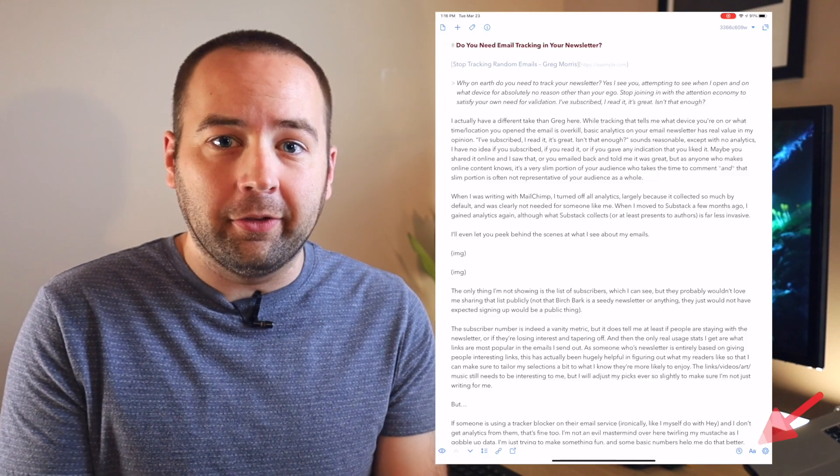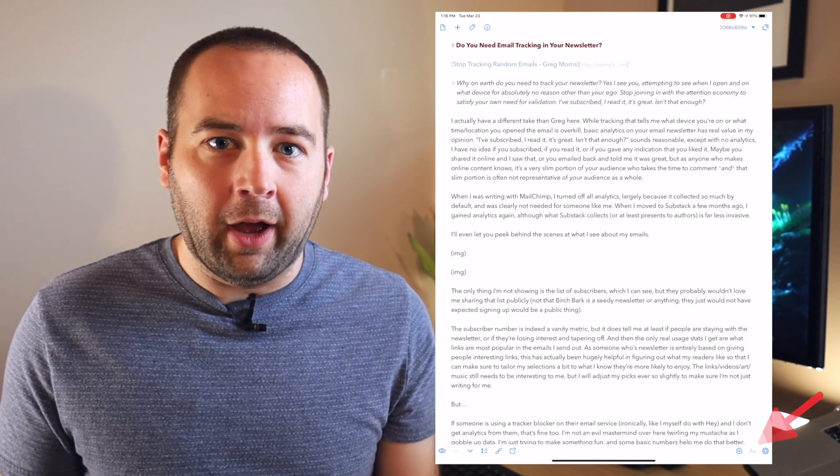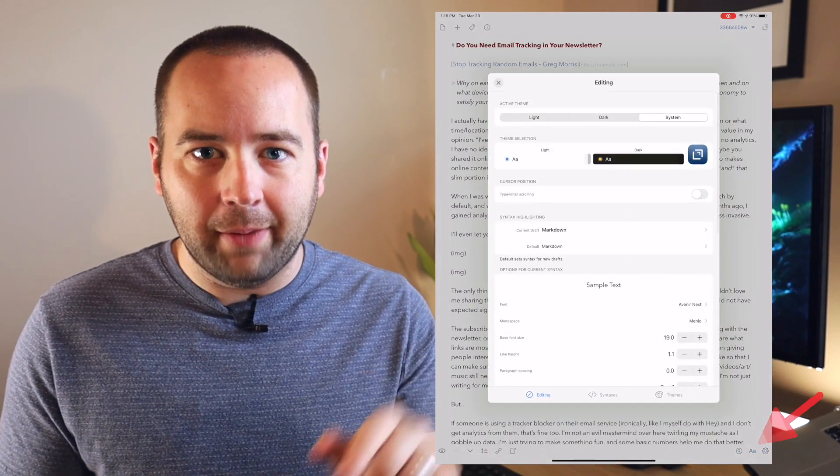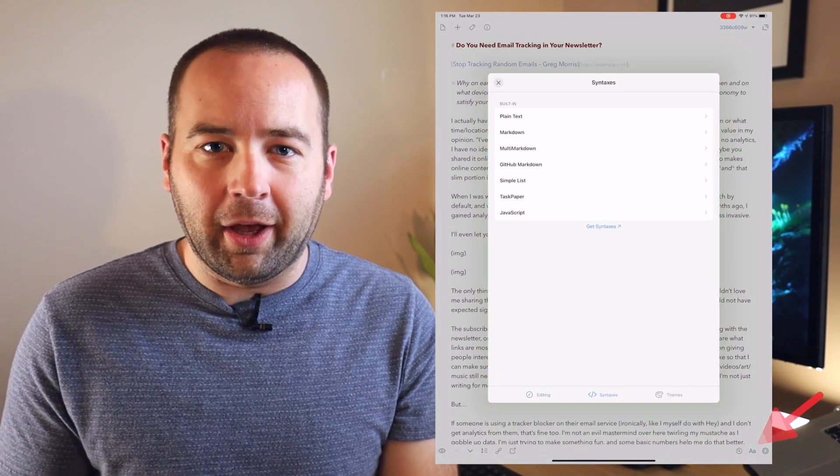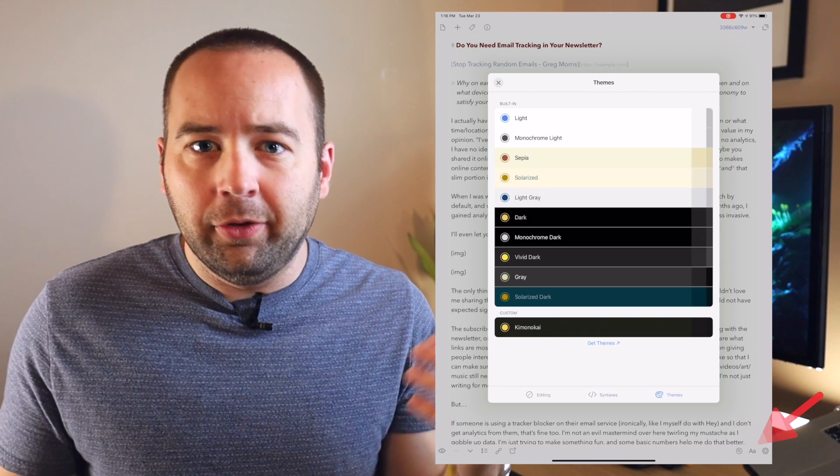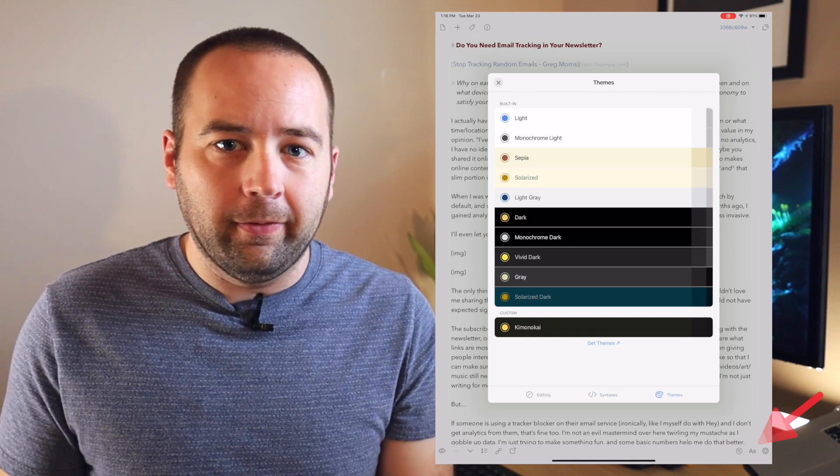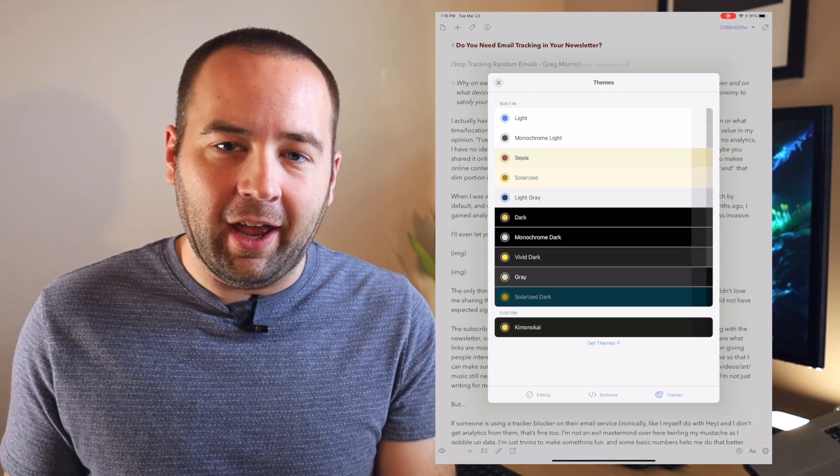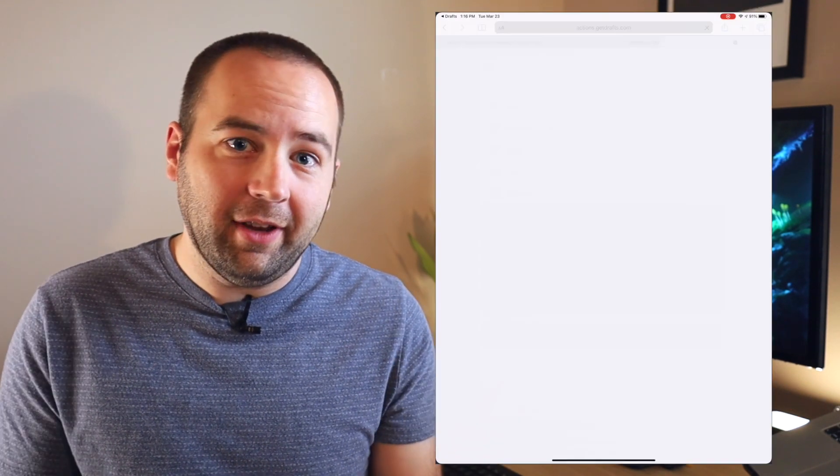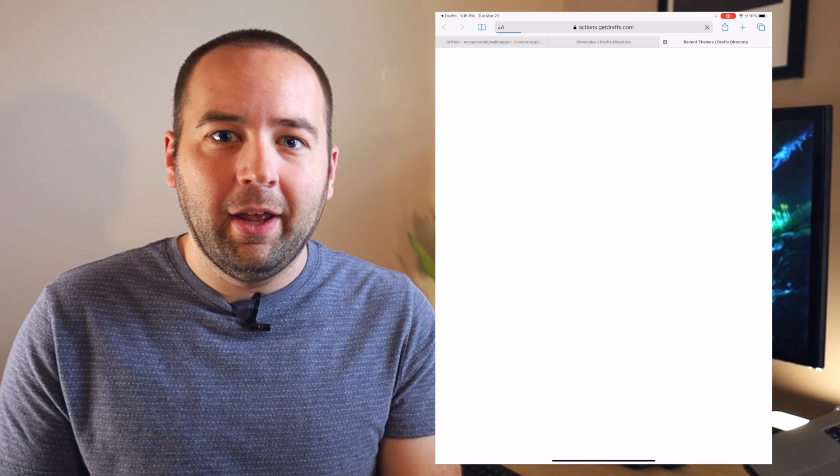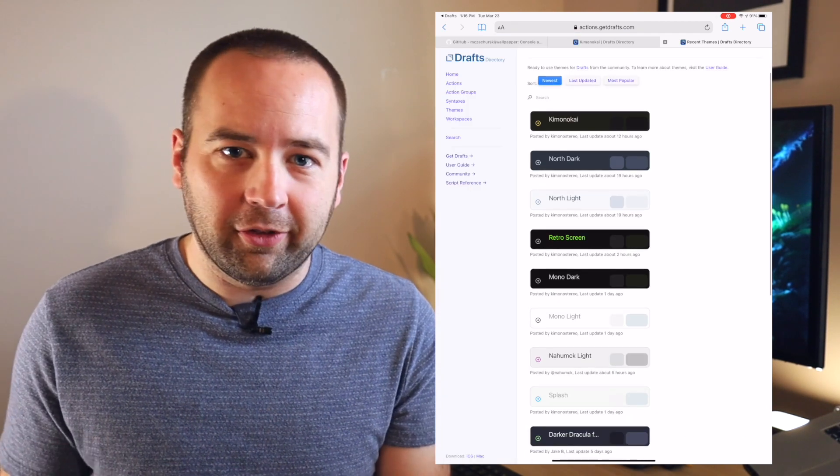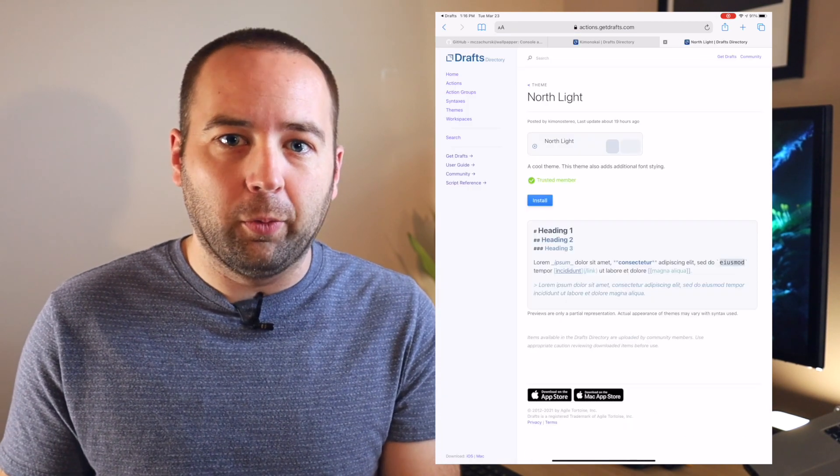So basically, when you are on your draft, you can hit the AA button down at the bottom right, and then you can change the look and feel of everything. There's a themes tab you can go to, and a syntax tab as well, and you can download custom things from the web.